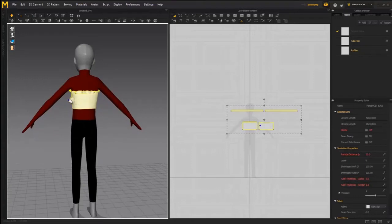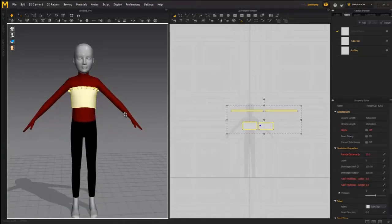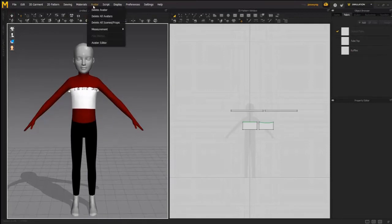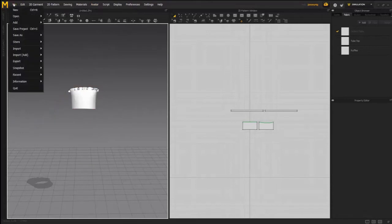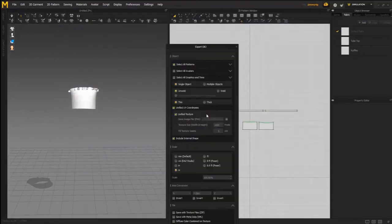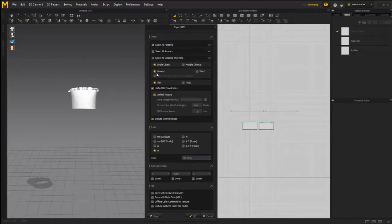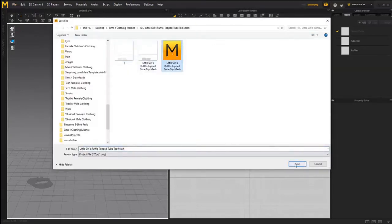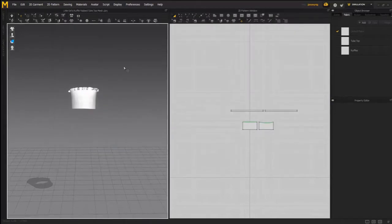If it's poking into the body we just want to be sure that's not happening. Then we're going to hit the simulation button to stop the simulation, go to avatar, delete all avatars, then go to file, export, object, and name it Little Girls Ruffle Top Tube Top Mesh. I'm copying over the version from video three. Hit save, confirm replace, and in the export object window we save everything the way it was before and click OK. Then file and save project so the quadrangulated version is saved over the old triangulated one.